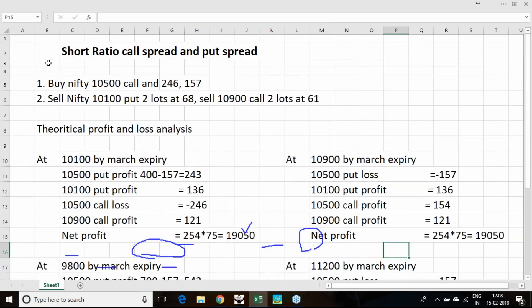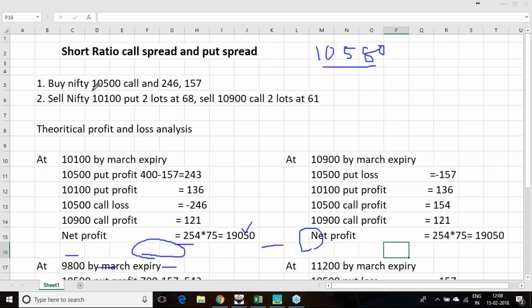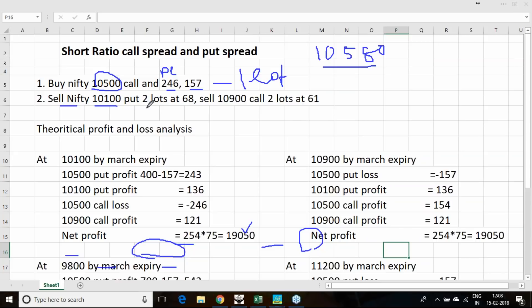The name of this particular strategy is the Short Ratio Call Spread and Put Spread — you take both together. Say we are at 10,570 to 10,580 level in the March series. Buy one lot of 10,500 call option at 246 and one lot of 10,500 put option at 157. You will then be selling two lots of 10,100 put option at 68.